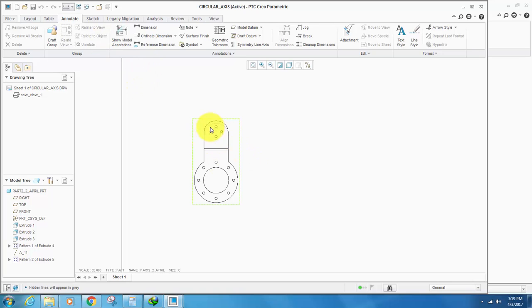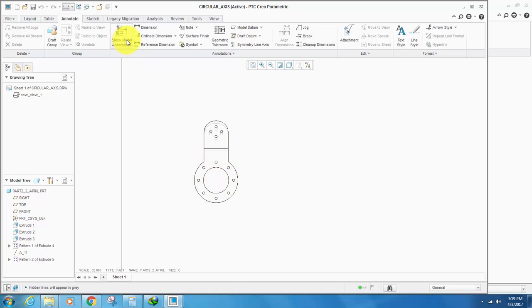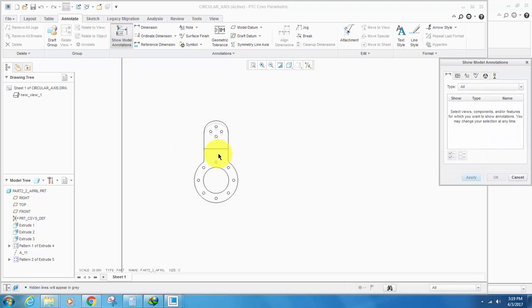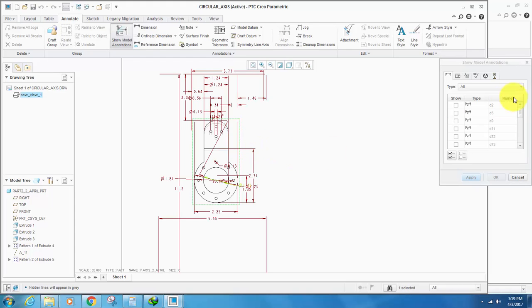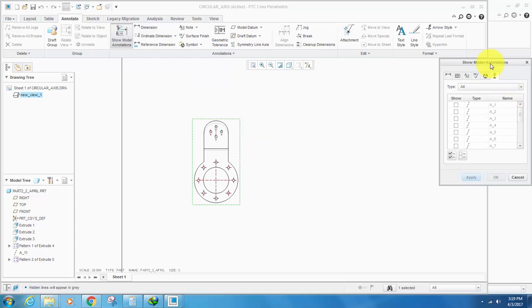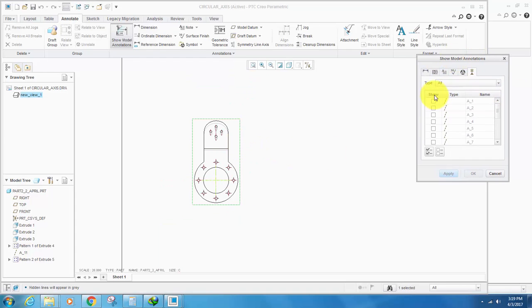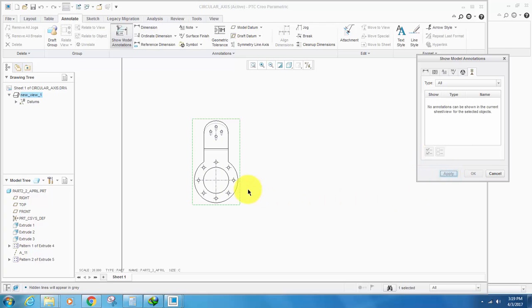If we want to create the axes for the circle and for all the other circles, we can go to show model annotations and select outside this part so that this hole is selected. From here we can click apply, and all these axes are shown here.